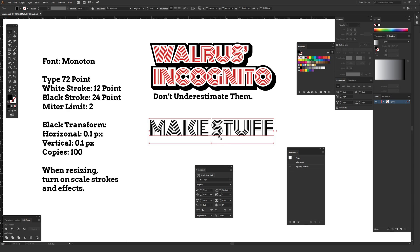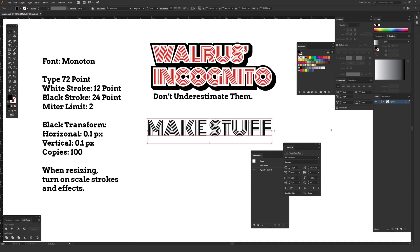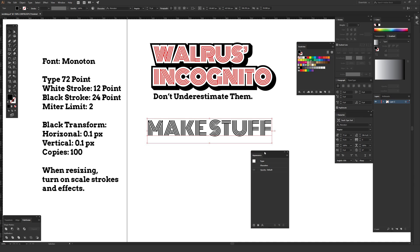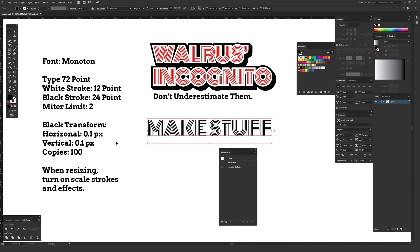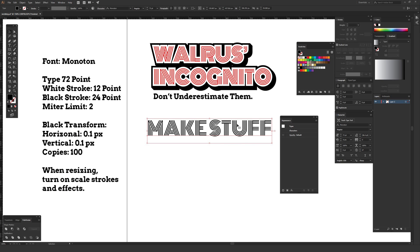Here is the basic typeface we're going to be applying these effects to. To do all the cool effects, you want to have your Appearance window open. Go to Window at the top and make sure Appearance is checked — if it has a checkbox it's somewhere on your screen, so just find it wherever it might be hiding.